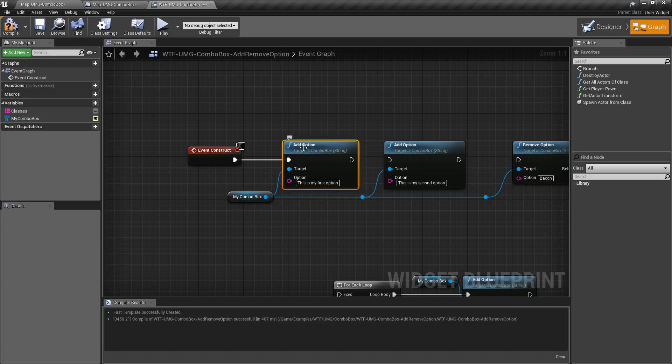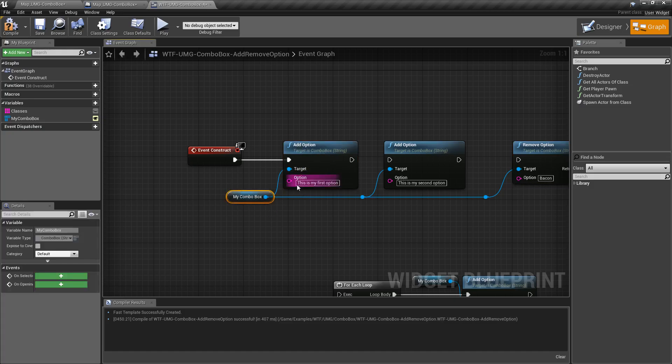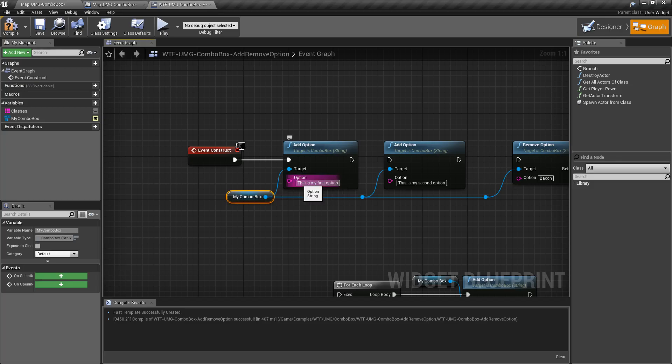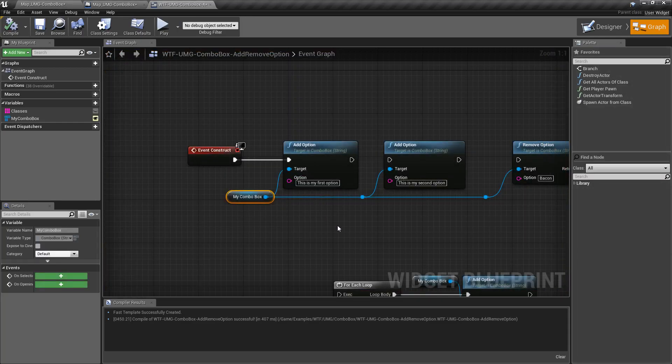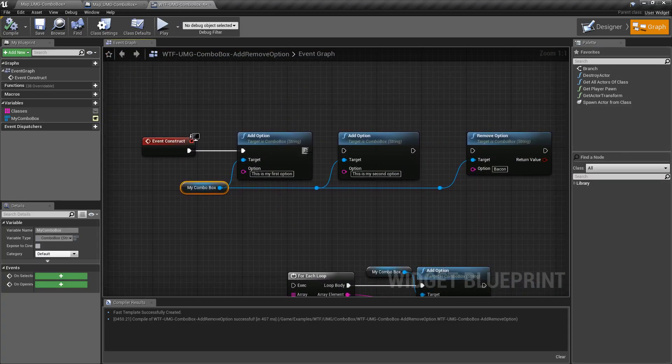I'm going to hook up our add option node here. It takes in a combo box as a target and it takes in a string as the option you want to display. In this case this is my first option and if we hit play we're going to add this is my first option and you'll notice it adds it at the end after our default options.